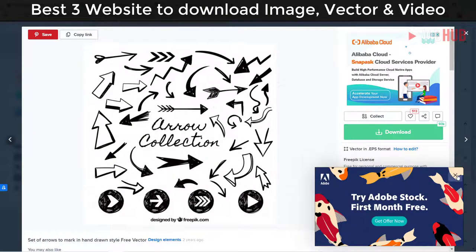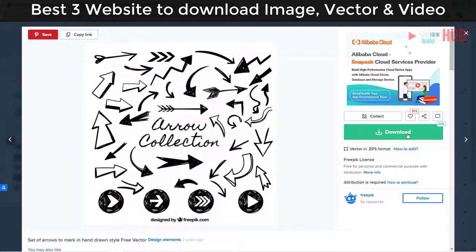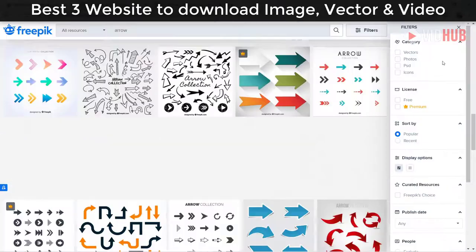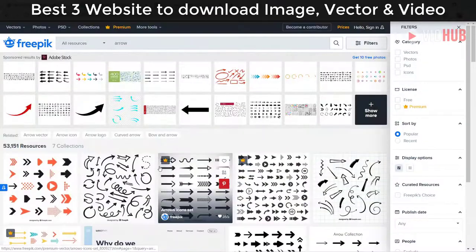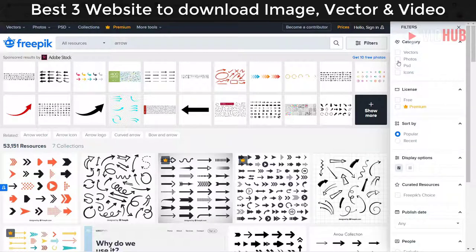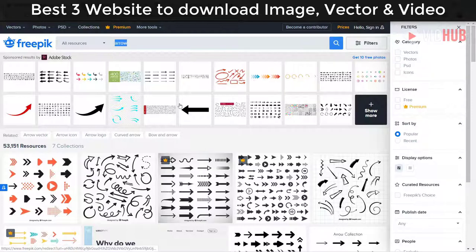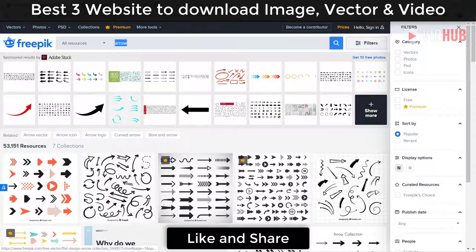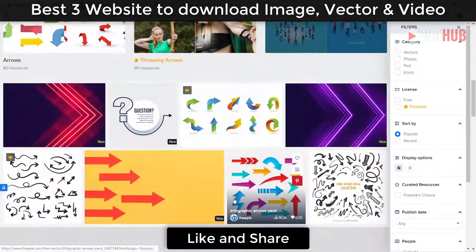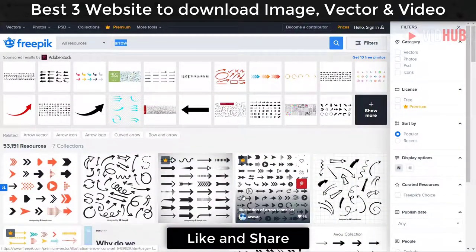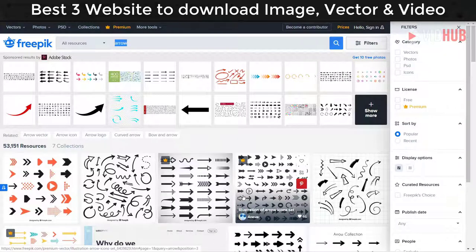If you don't create an account, you can download up to five items. But if you create an account, you can download more graphics. You can search for vectors, photos, graphics, or icons and download for free. You can also become a premium member to download premium vectors as well. There are plenty of vectors here you can download.